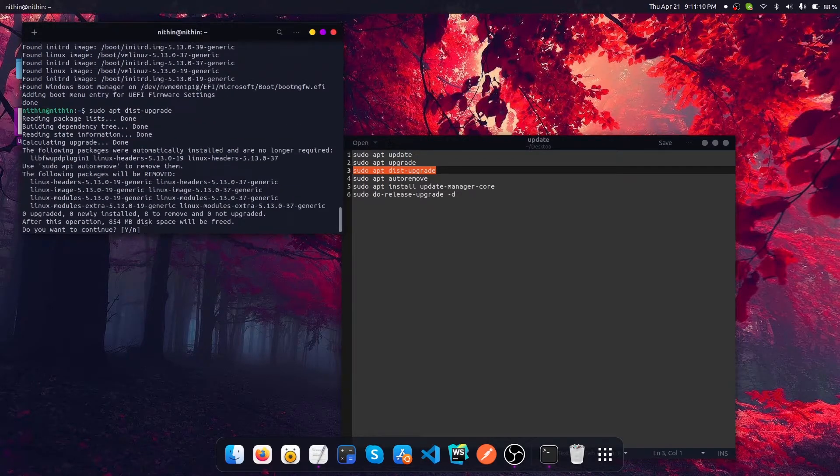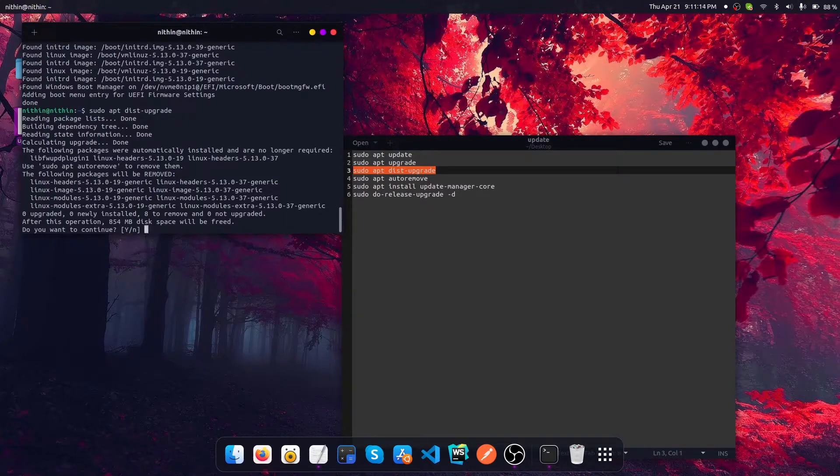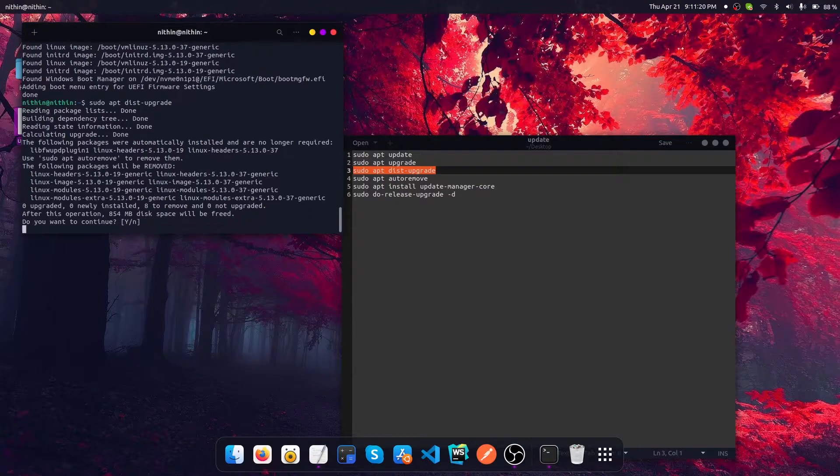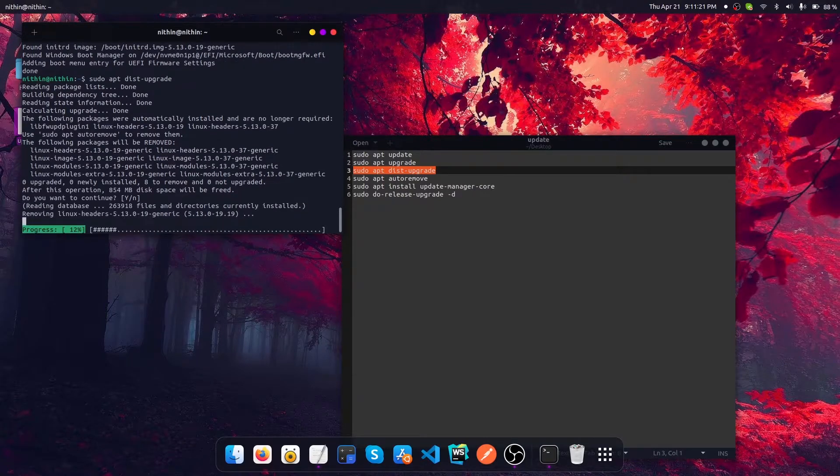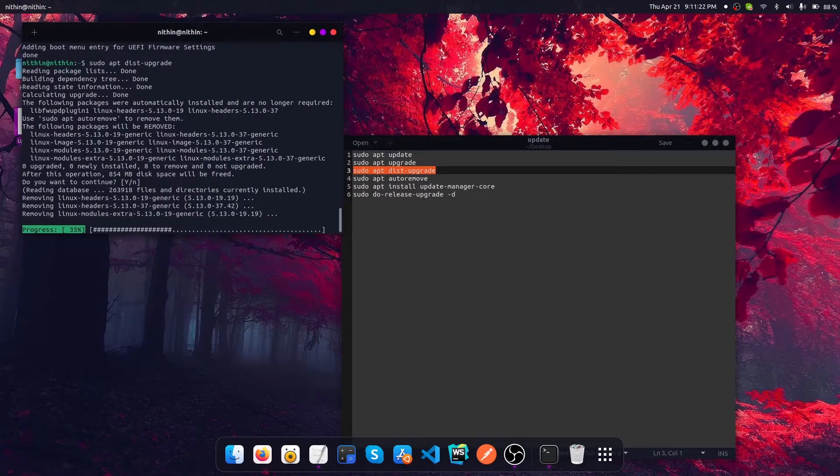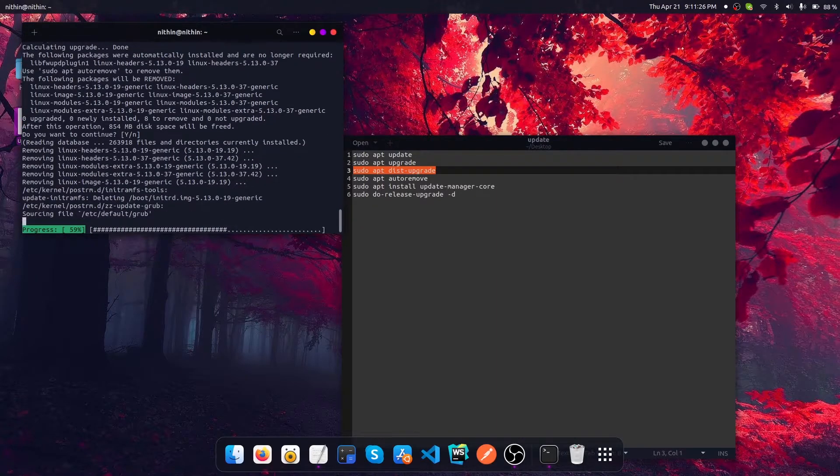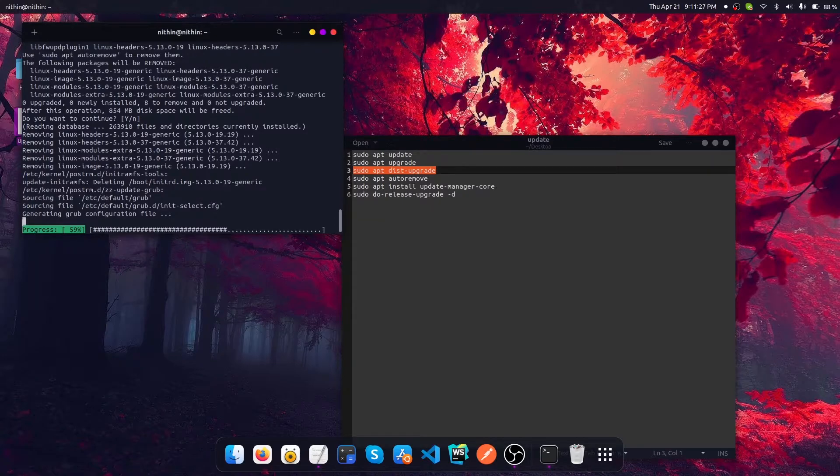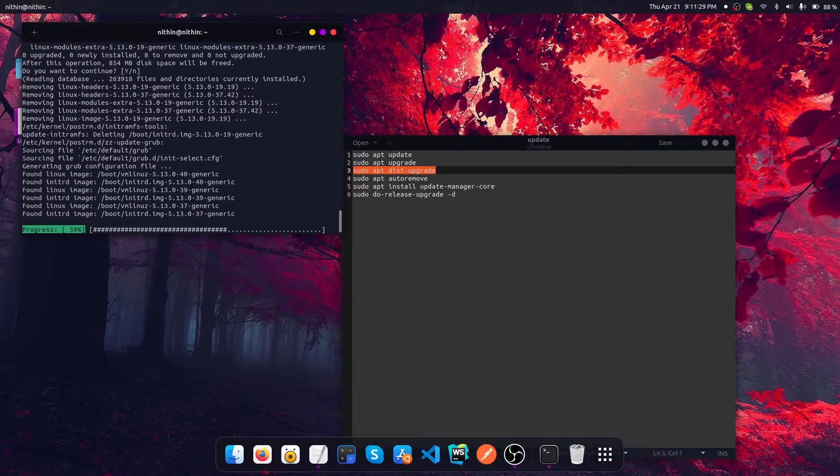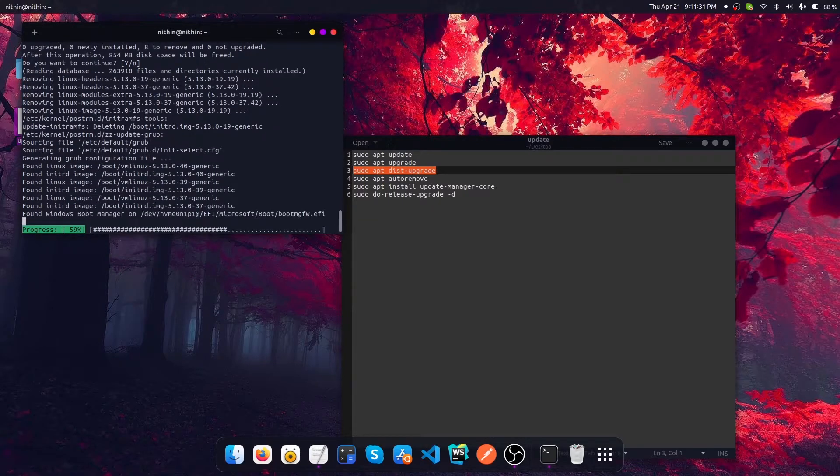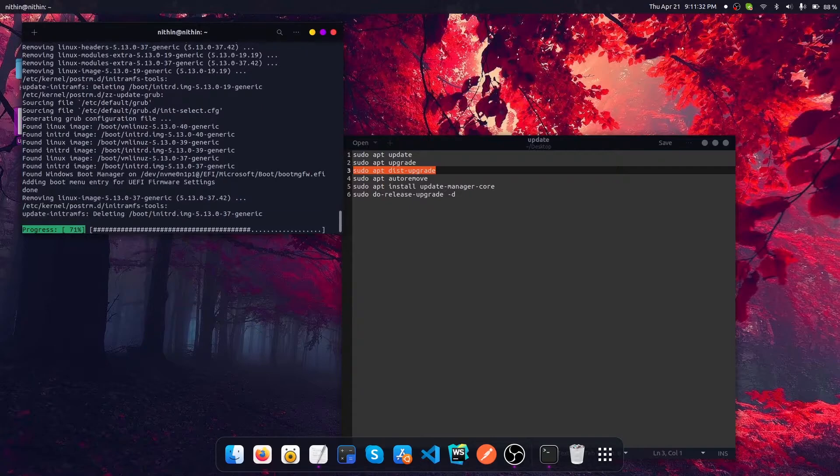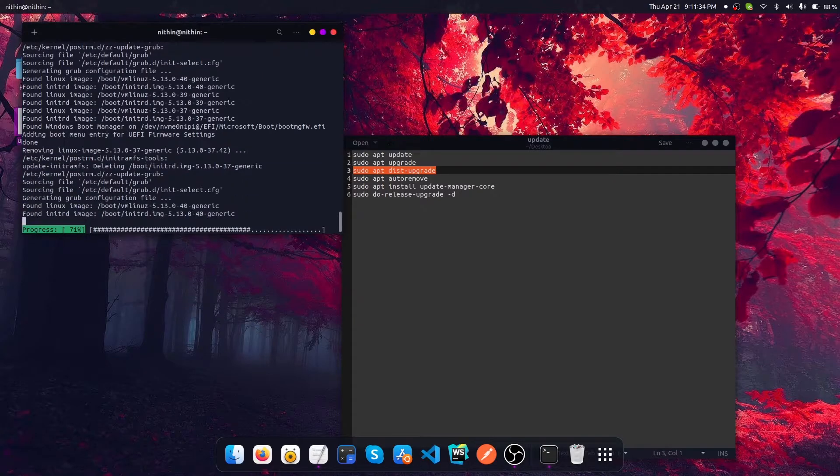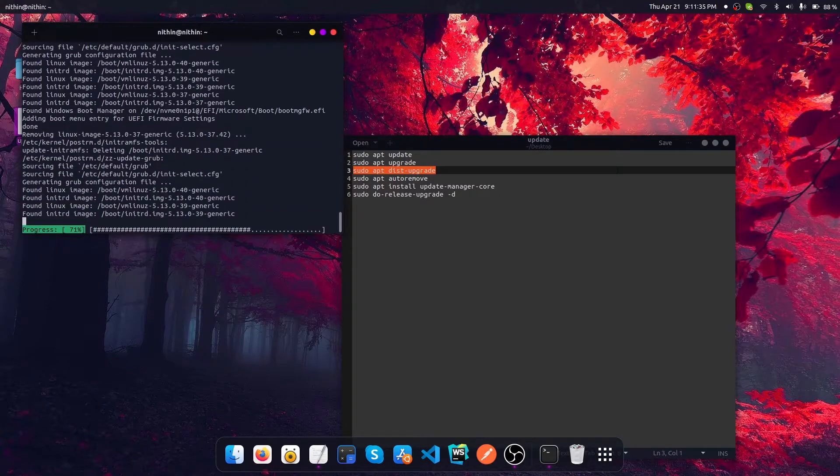Right now it is saying that after performing this command execution, a few libraries will get removed. This is going to eventually free up some space, so let's hit continue. This is going to be a quick process, taking only 20 or 30 seconds.